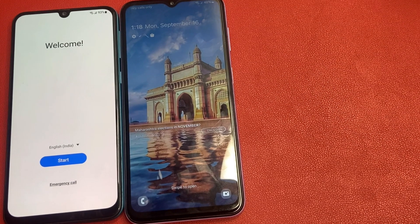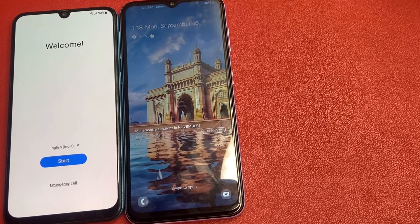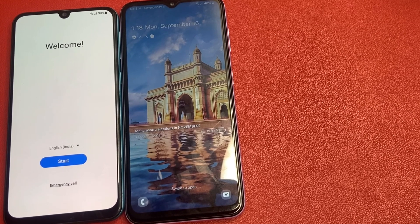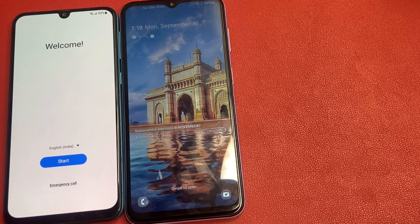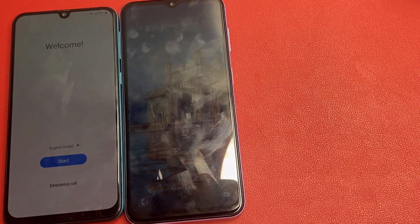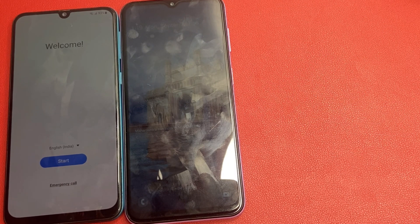Hello friends, welcome back to my channel. In today's video, we are diving into a topic that many find tricky — bypassing Google FRP or factory reset protection on Samsung device. Whether you have forgotten your Google account details or you have purchased a second-hand device, this guide will walk you through the steps to regain access to your phone.